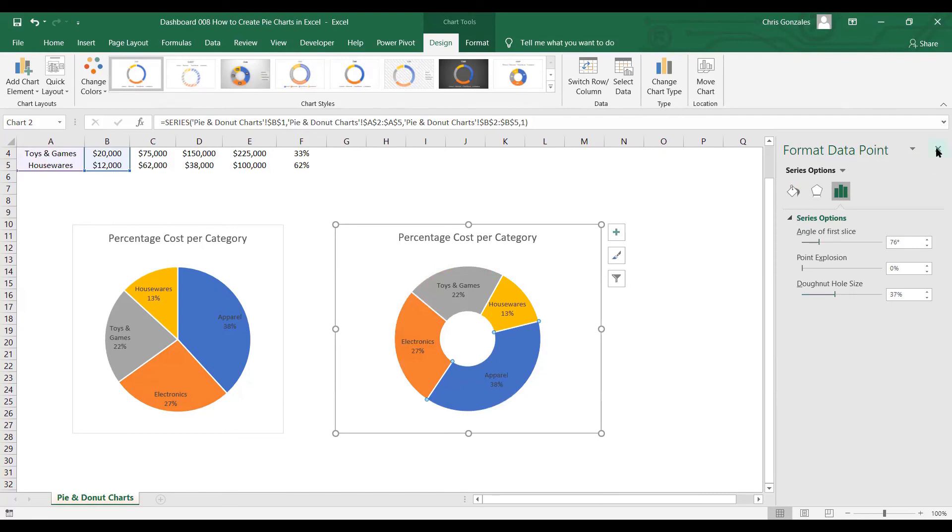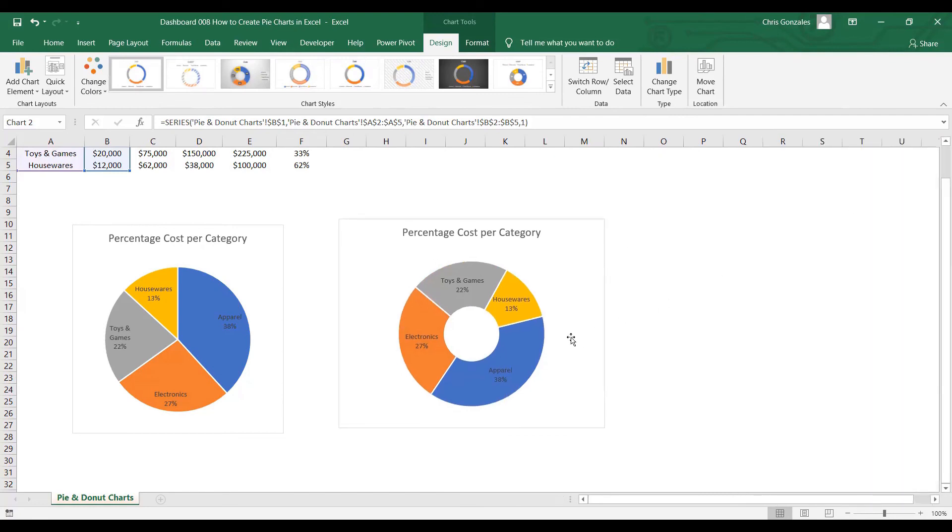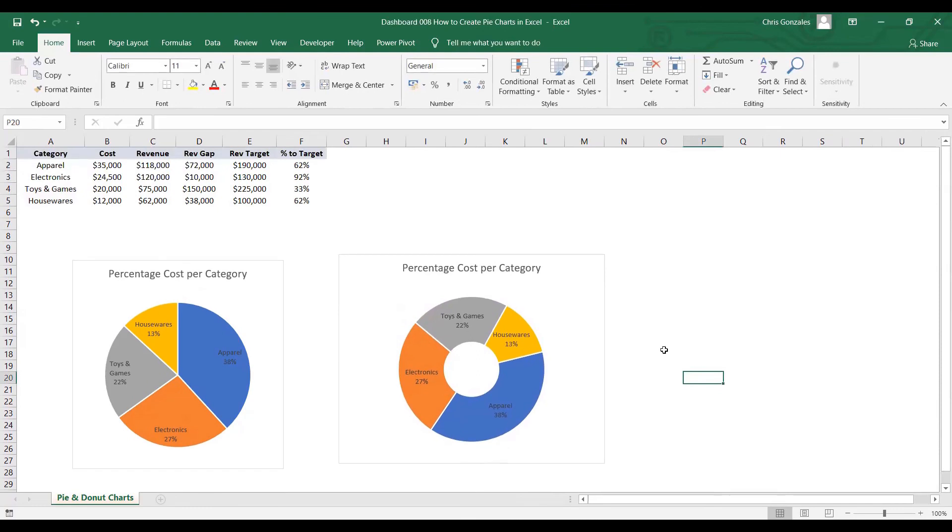Let me close that one. And now, this is your pie and donut chart in Microsoft Excel.